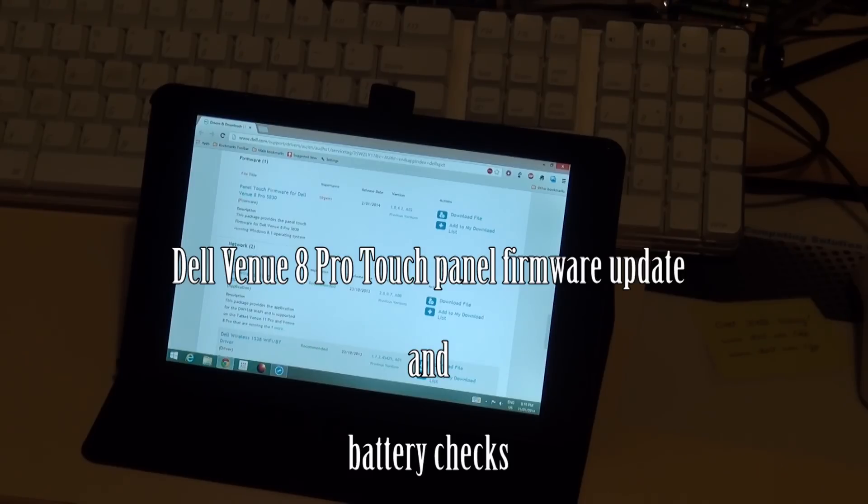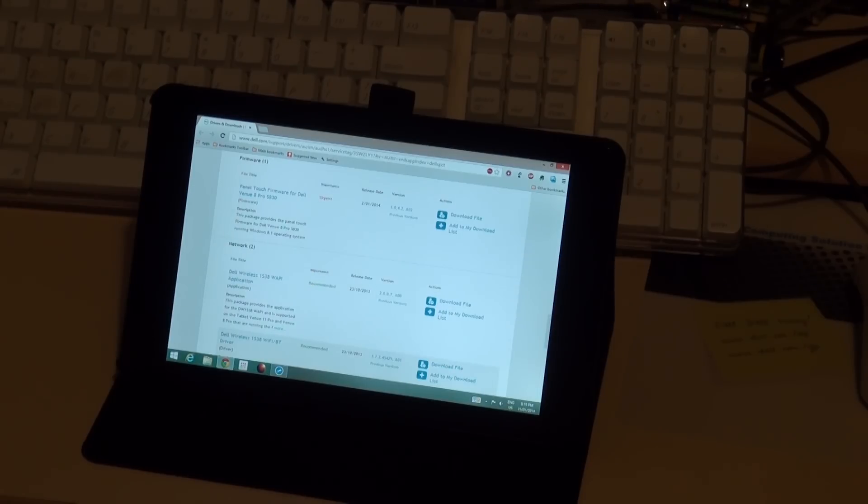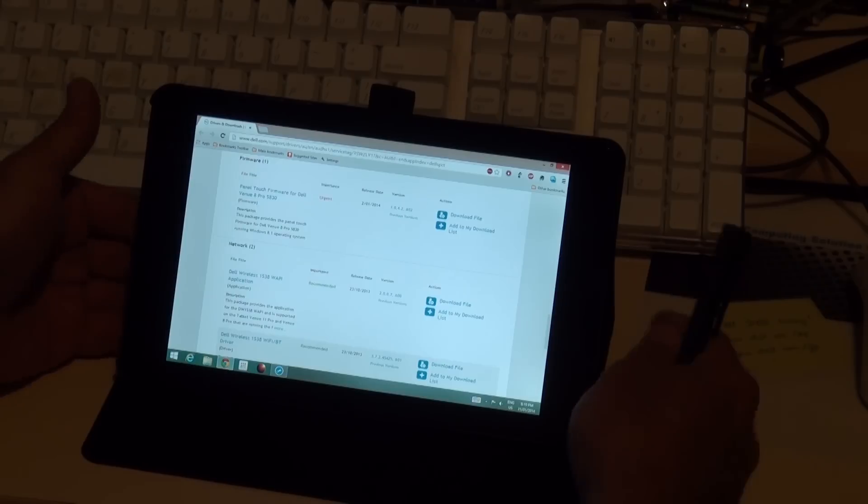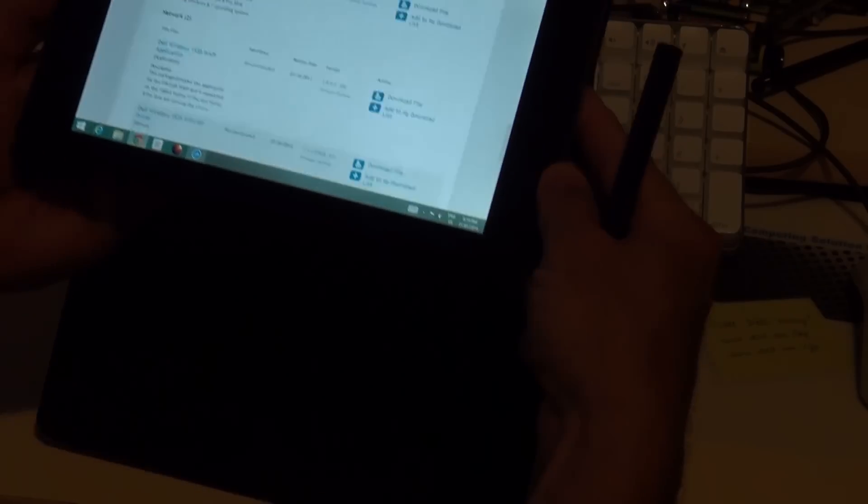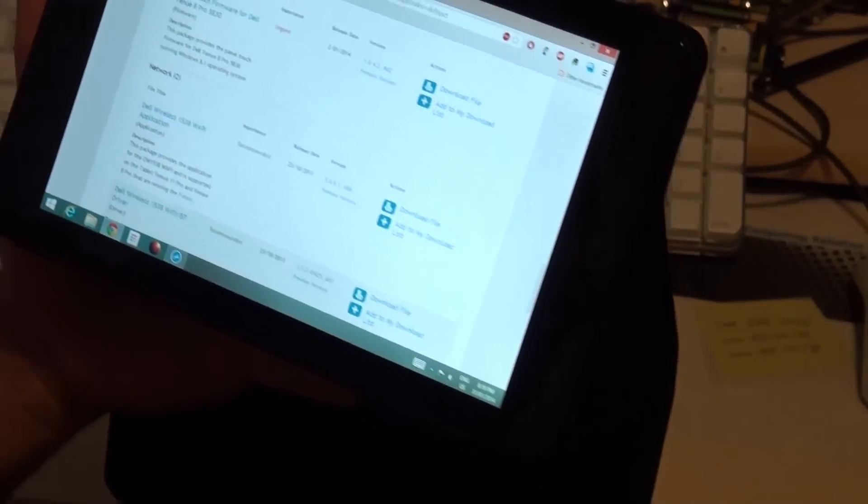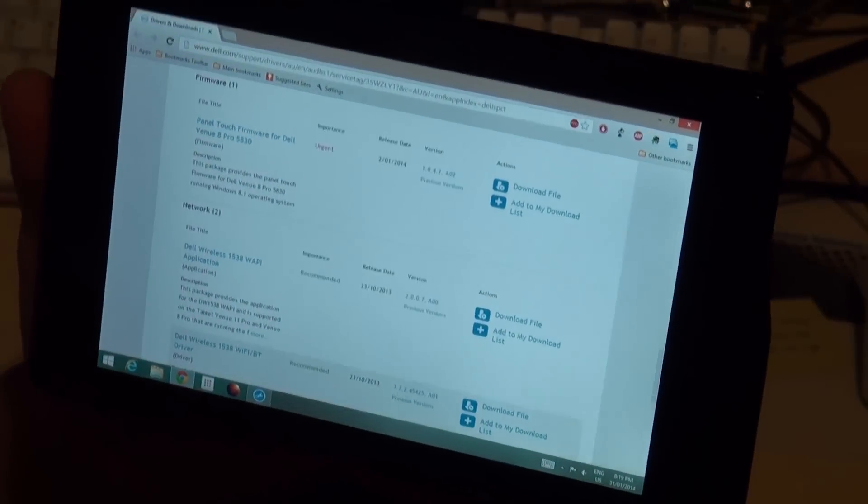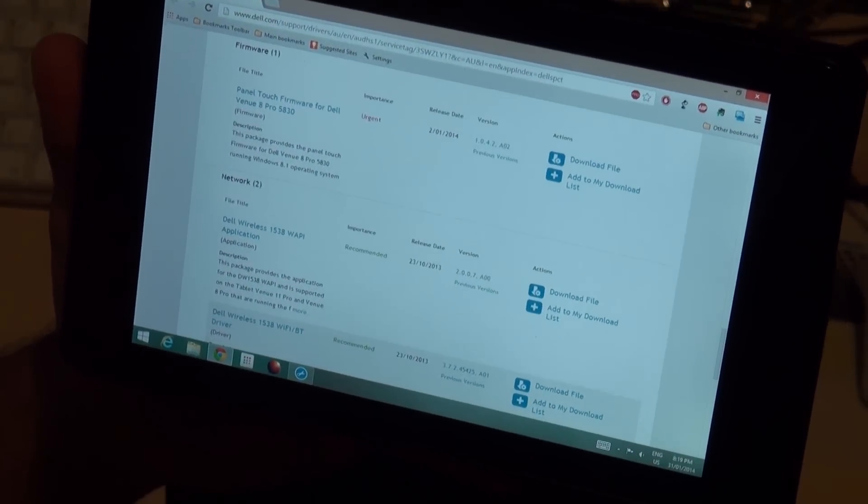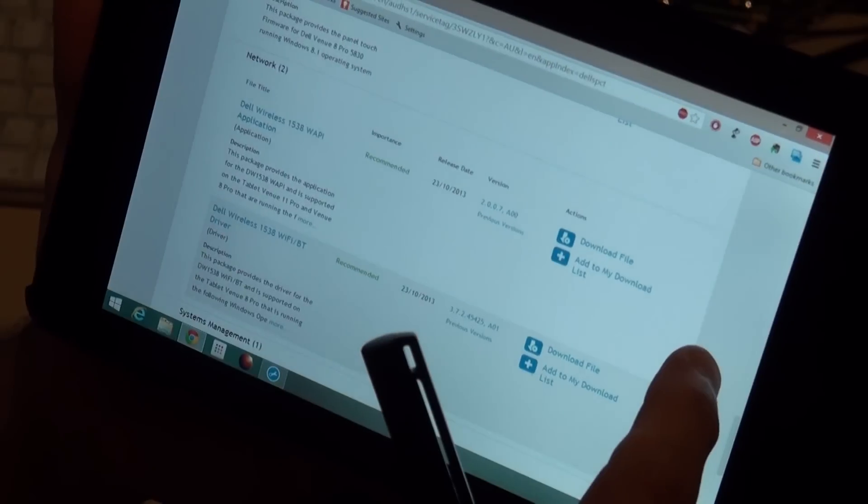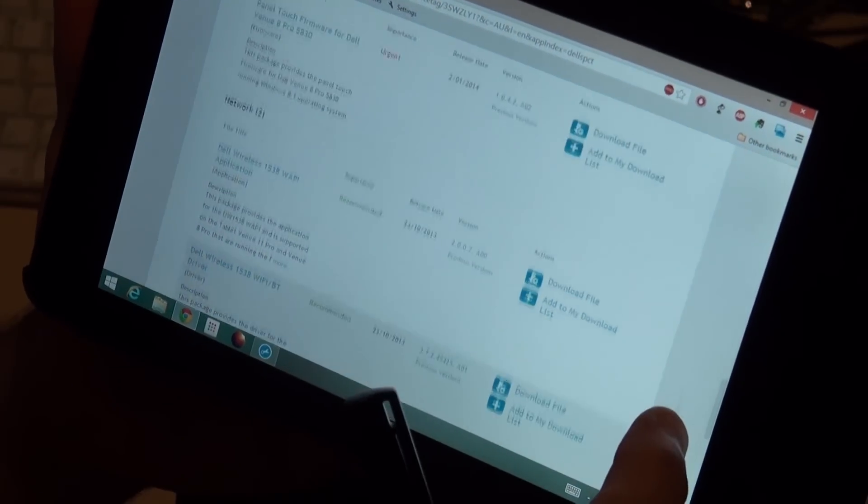This is the next installment in the Dell Venue 8 Pro stylus and touch panel update. Dell has released a new touch panel update. I downloaded this yesterday, on the 30th of January, just off the Dell site.